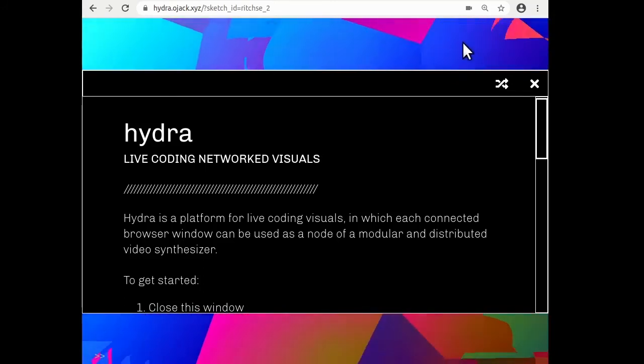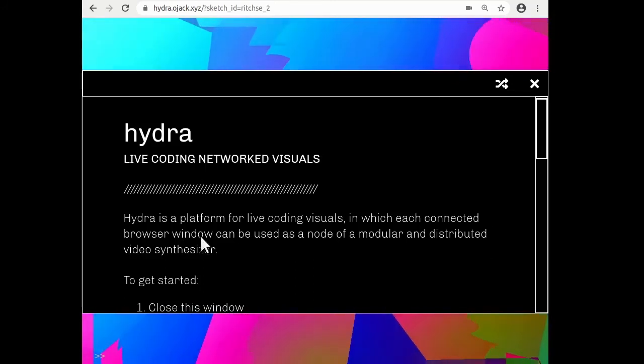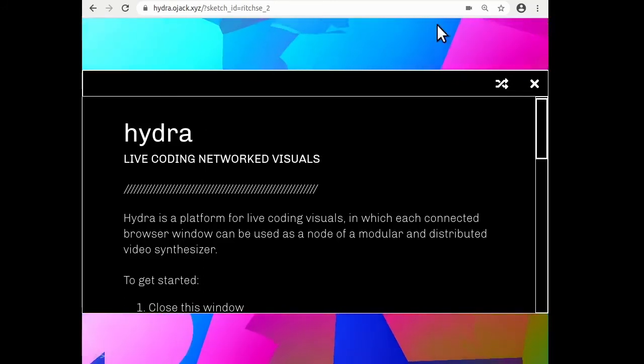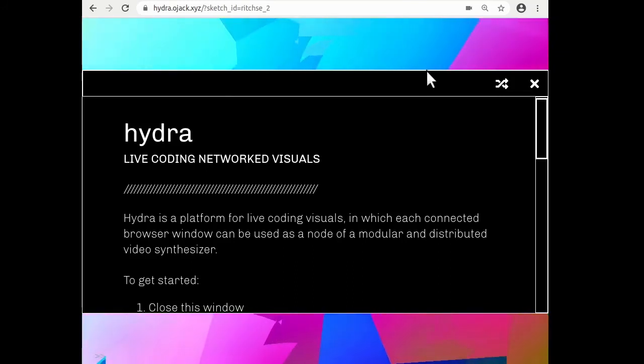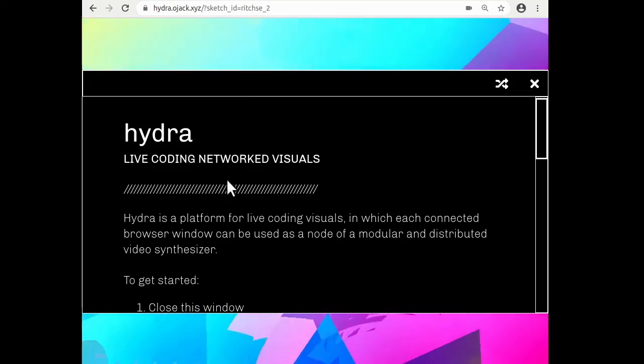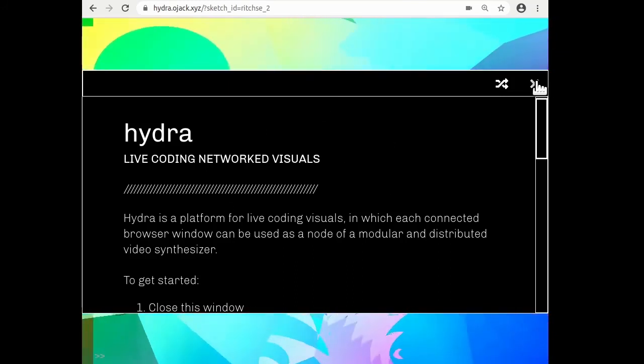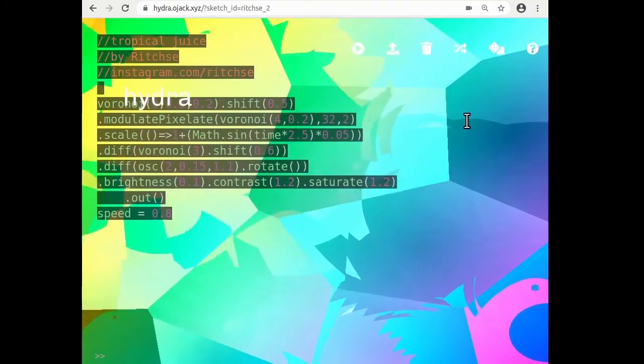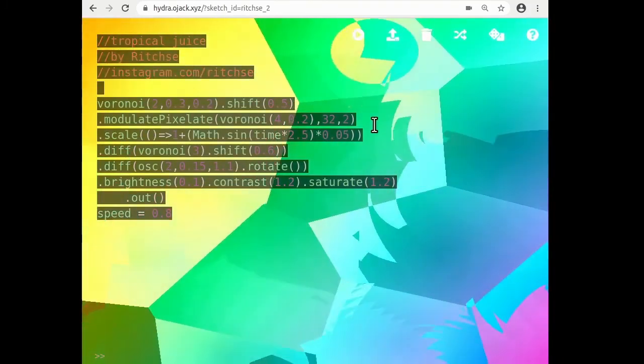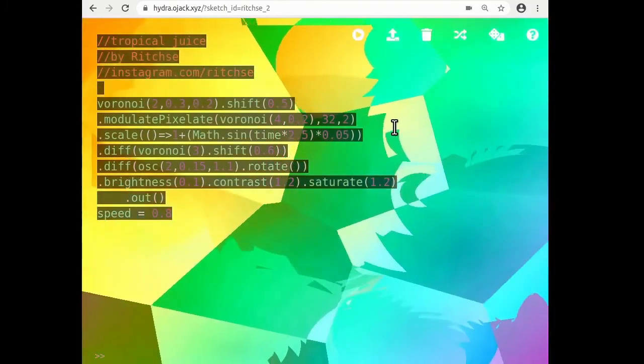So to get started when you open Hydra, you'll see these colors and this text. You can go ahead and close the pop-up window.